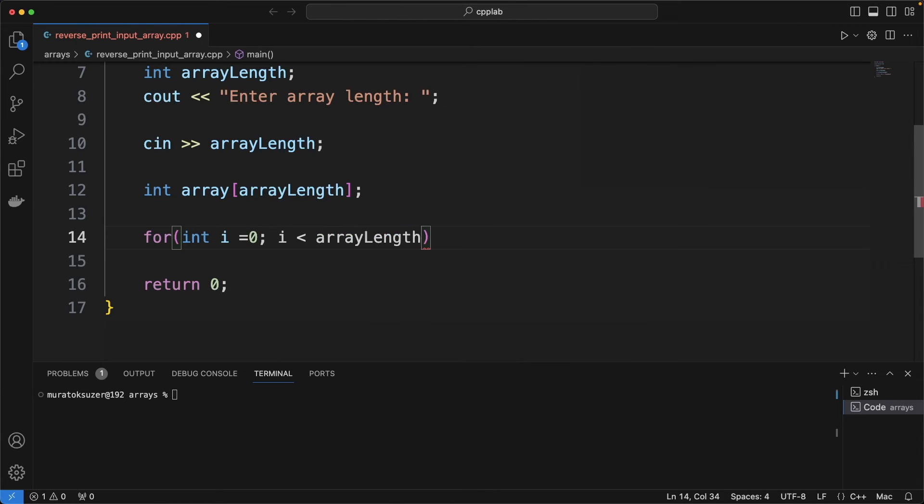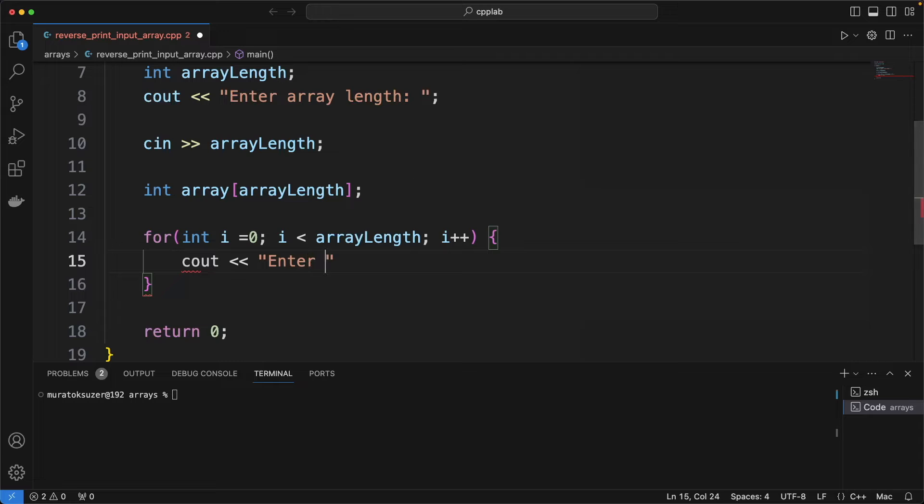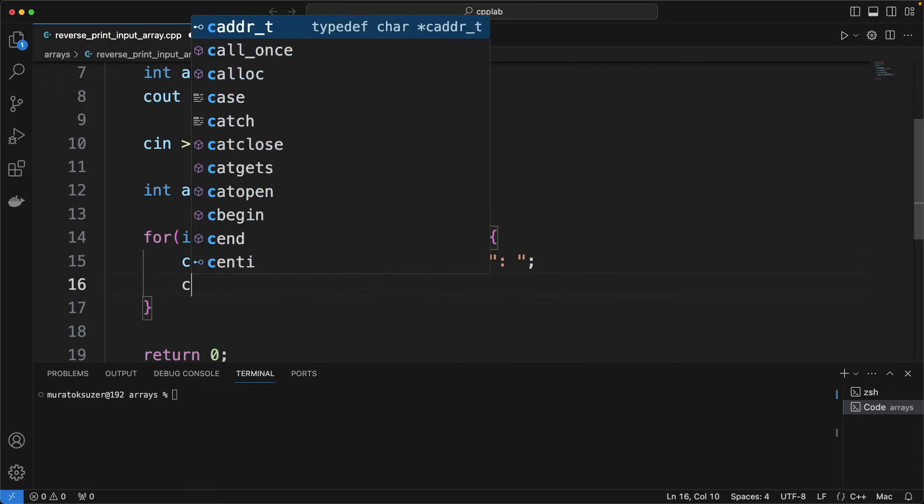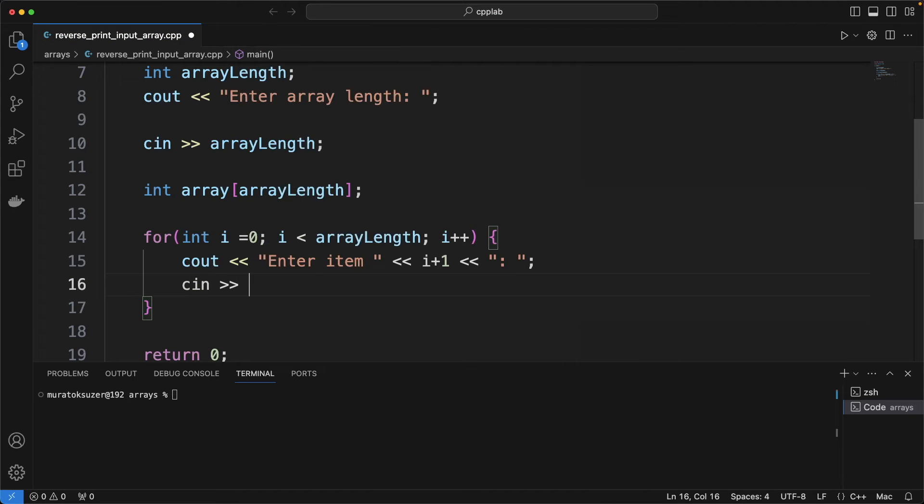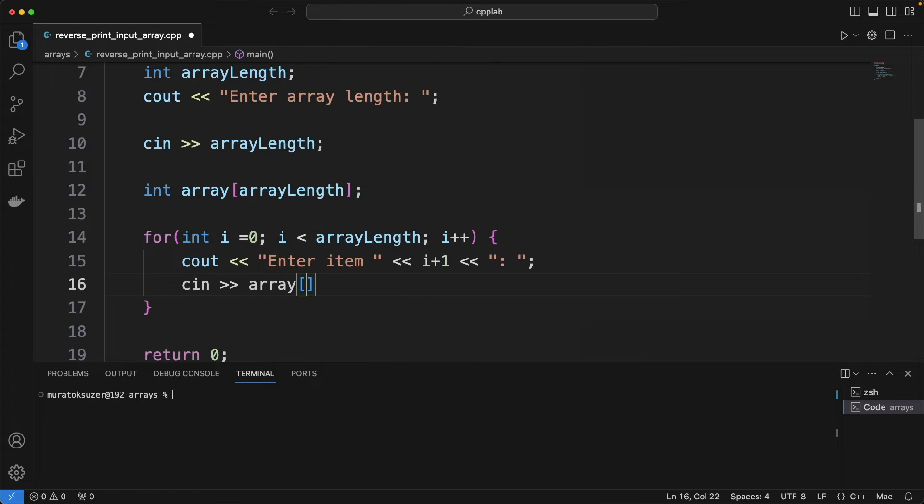Getting the array values with for loop. Prompting the user to enter value for each array item. Reading a value into array item.